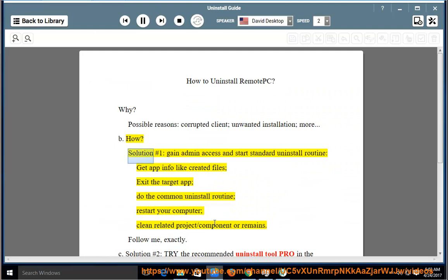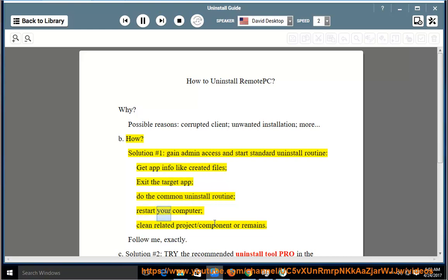How? Solution number 1: gain admin access and start the standard uninstall routine. Get app info like created files, exit the target app, do the common uninstall routine, restart your computer, and clean related project or component remains.